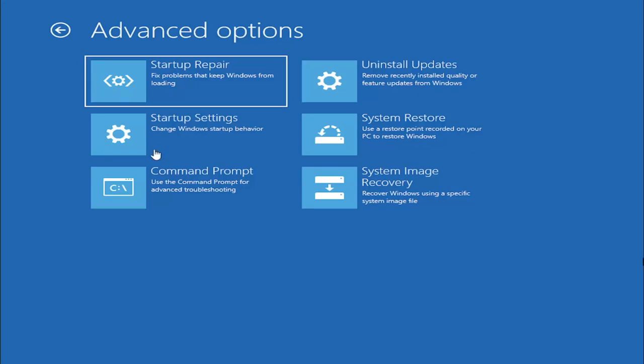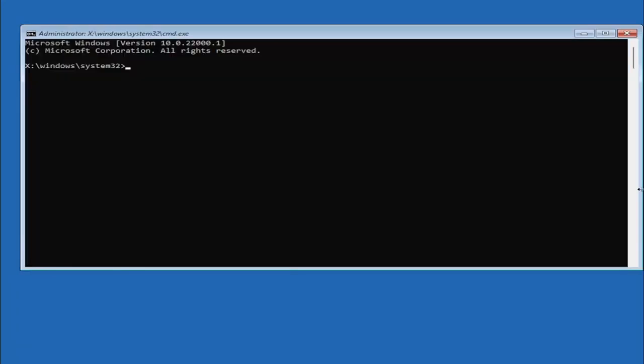We are going to start off by selecting command prompt and it's very important you type in exactly everything I write on the screen here. It's very critical because if you don't do it right it's not going to work and then you might have an unbootable system.